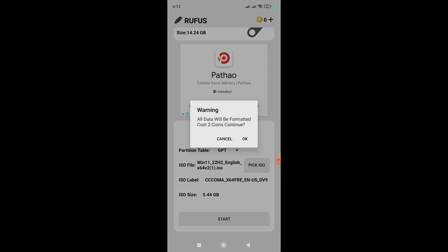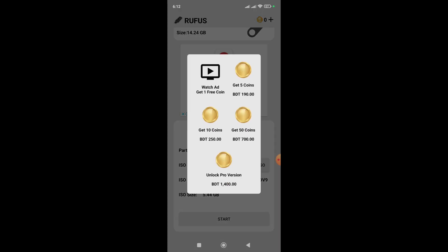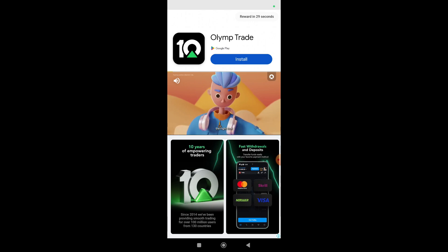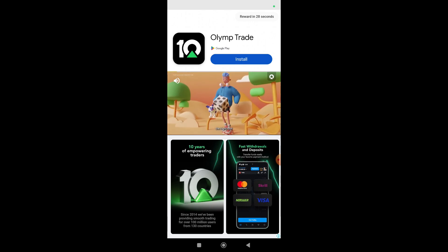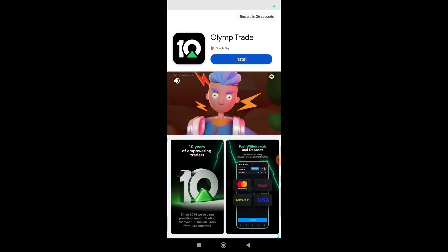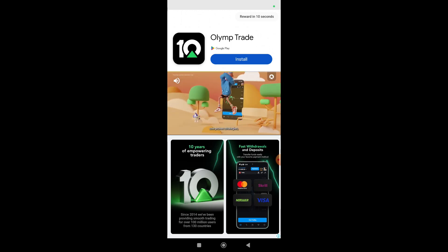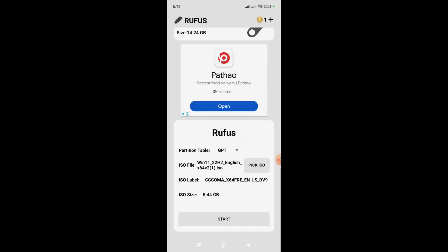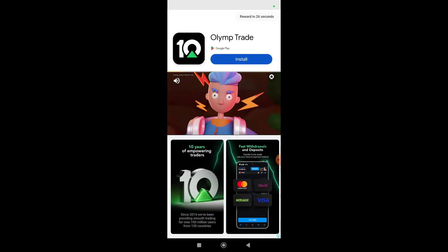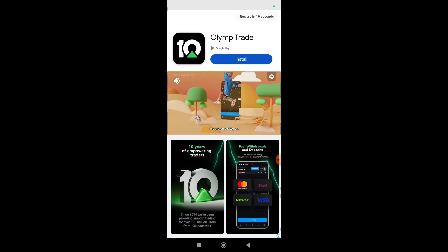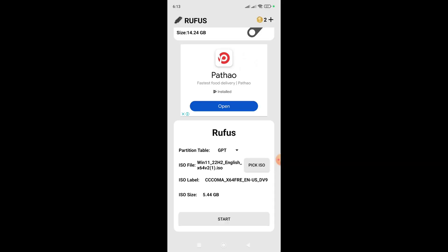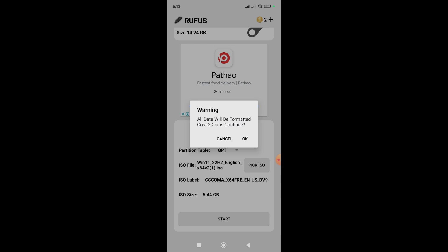When you click Start, it will give a warning that you need two coins. You have to watch two videos to earn them. I'll watch the videos on fast forward to finish quickly. Once the two coins are earned, click on Start and then click OK.